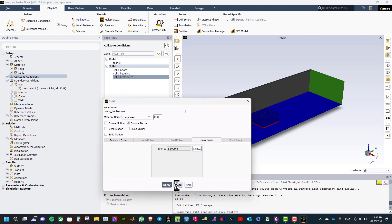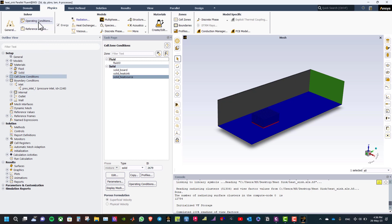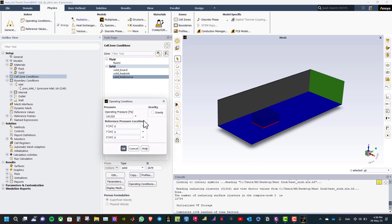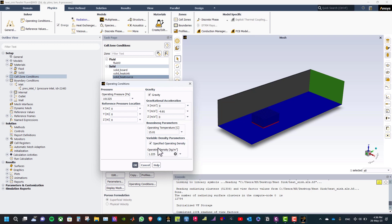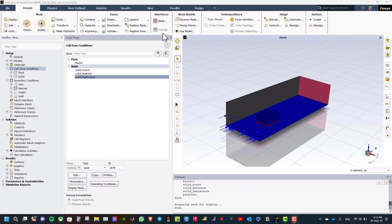Now we need to define the operating conditions. Enable gravity and define y as −9.81. Take variable density parameters and select specified operating density, set to 1.11 kg/m³. For most natural convection problems with pressure boundaries, it is recommended to set the operating density to a value corresponding to the ambient temperature and pressure outside the domain — here that is 1 bar and 318 K. Click OK.